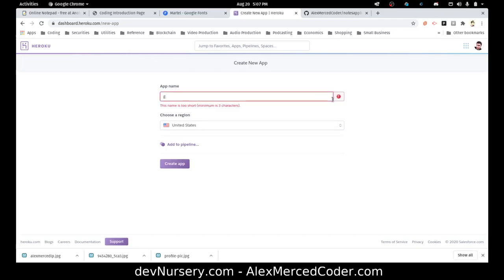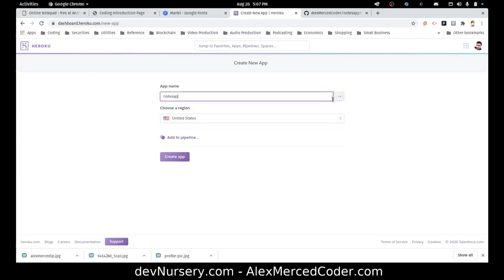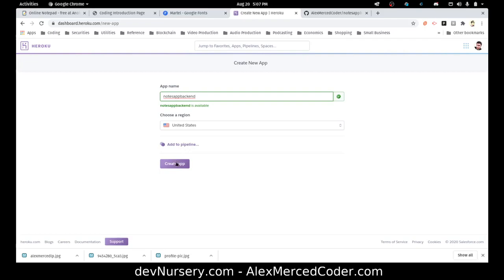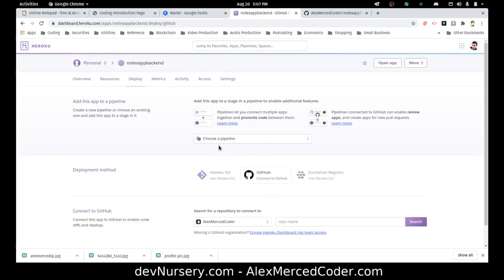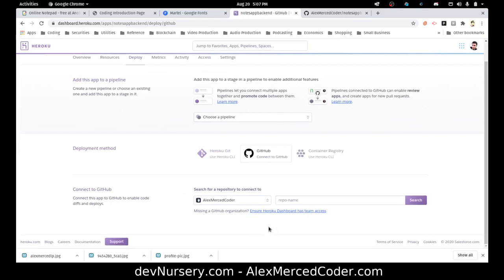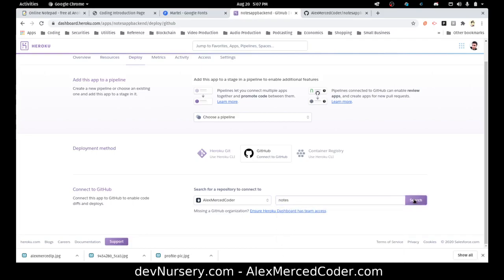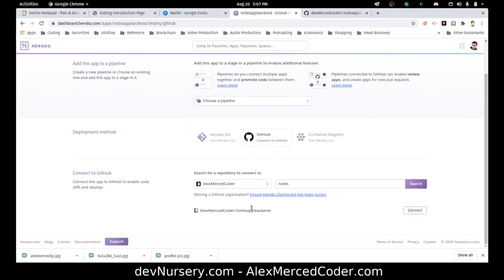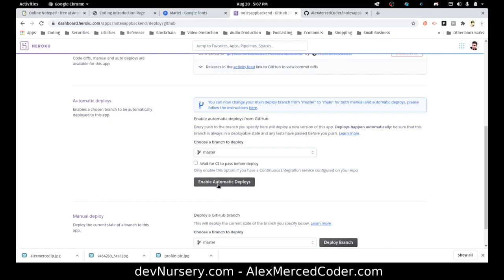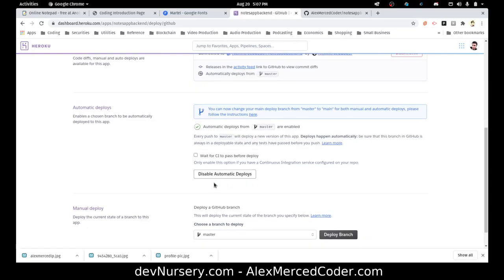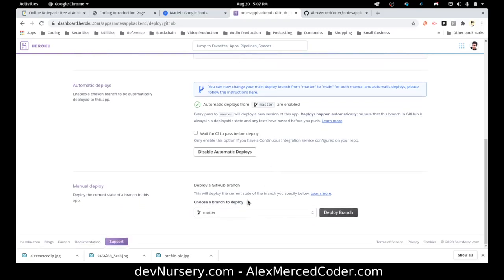So I'm going to call this notes app backend and create the app. Then I'll connect to GitHub, find the repo — notes app backend — and connect it. Now it's connected. I want to enable automatic deploy so that every time I push to GitHub, it's automatically going to deploy the master branch. And then I'm going to do a manual deploy just to get one out of the way.